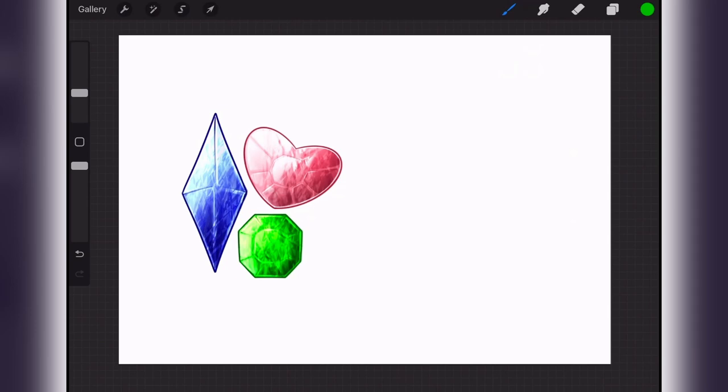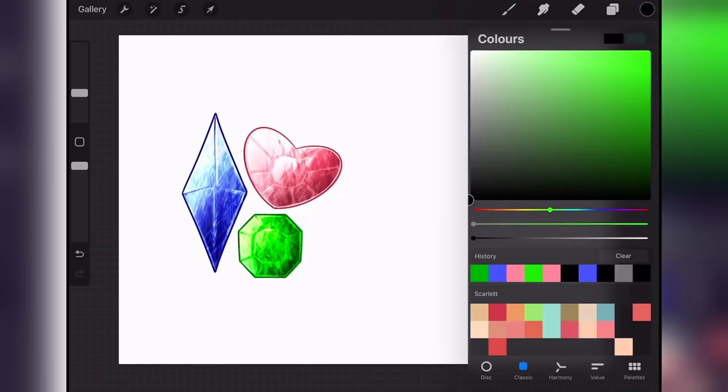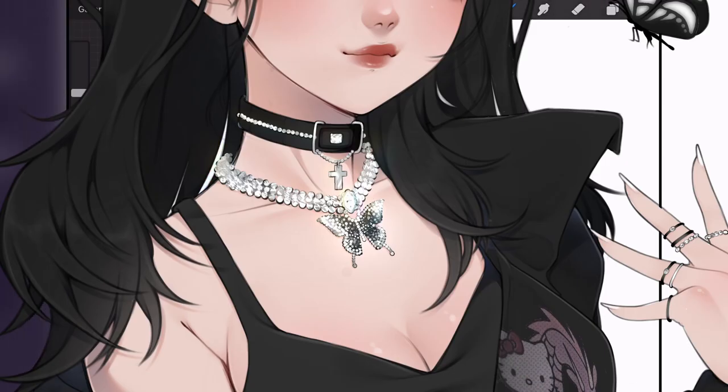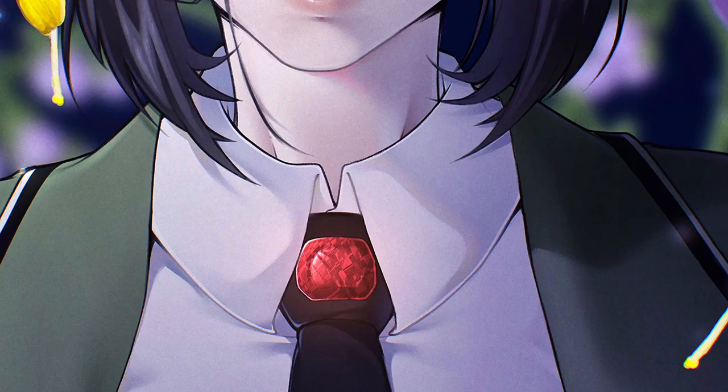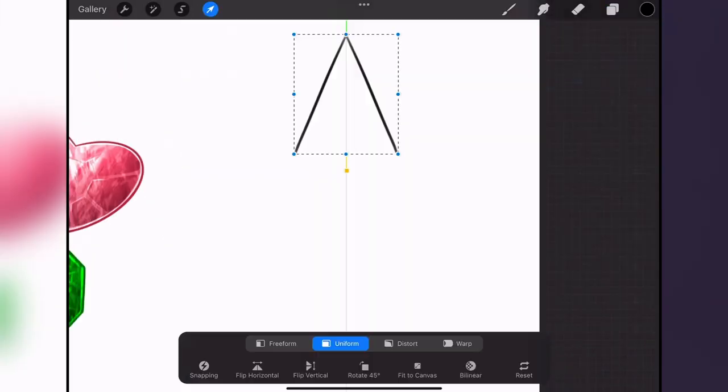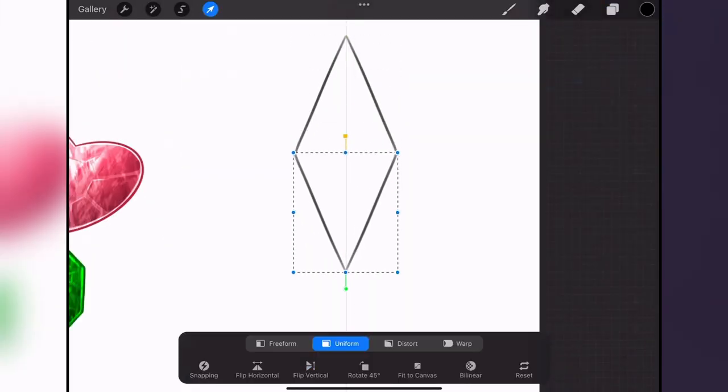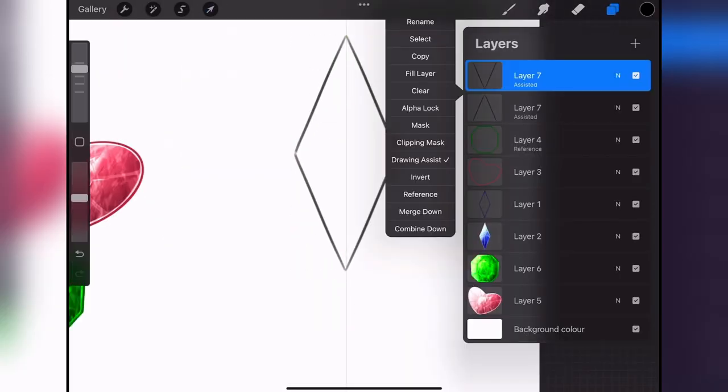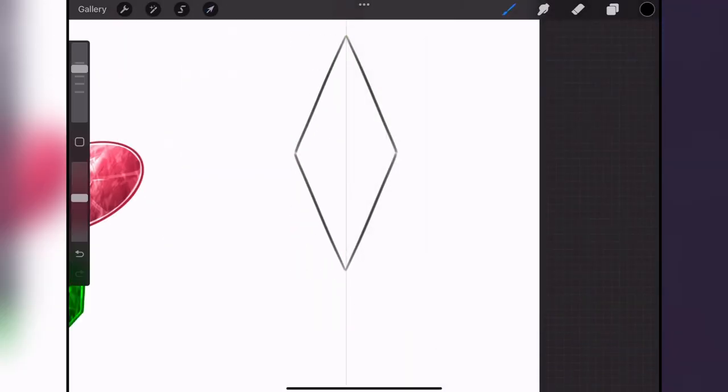Hello, today I'm going to be teaching you how to color gemstones, gems, crystals, diamonds, whatever you want to call them. If you would like to learn, please continue watching.